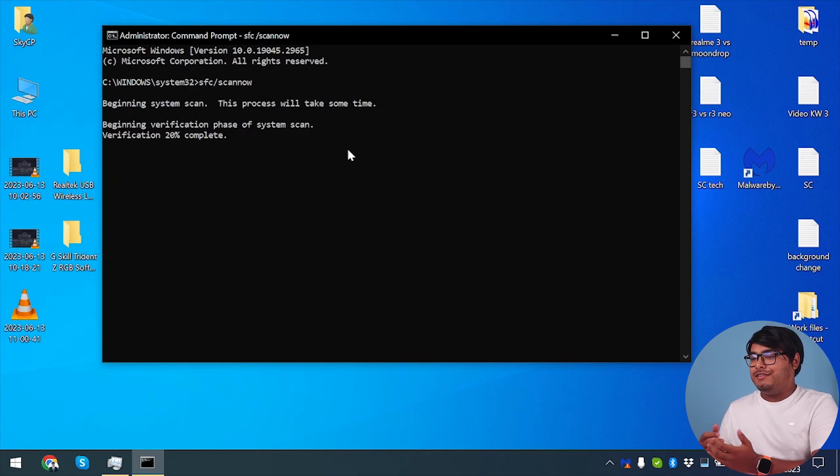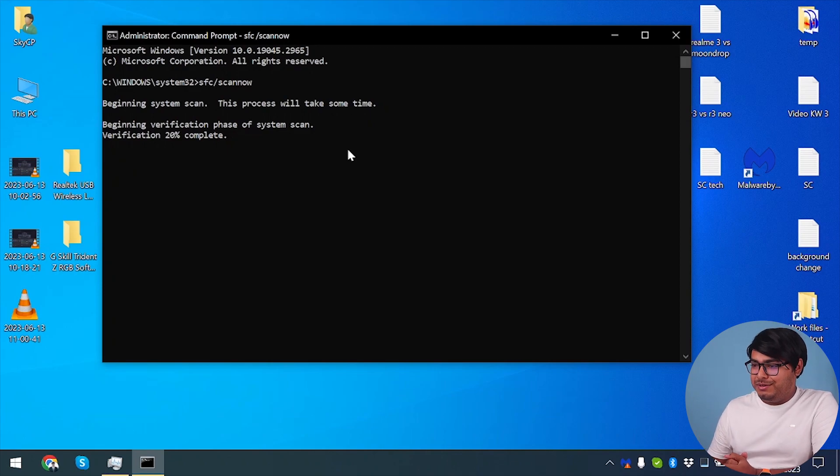And after all the processes are completed, we're just going to restart our computer and then everything will be back to normal.